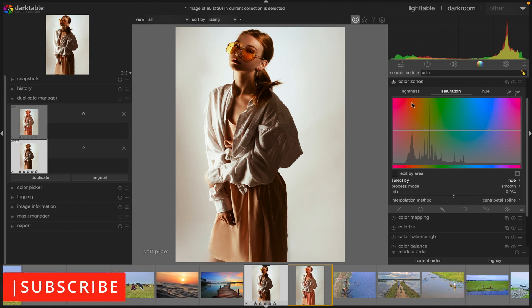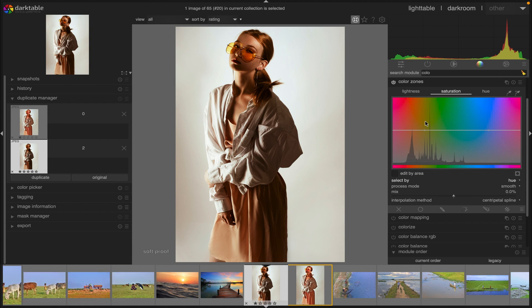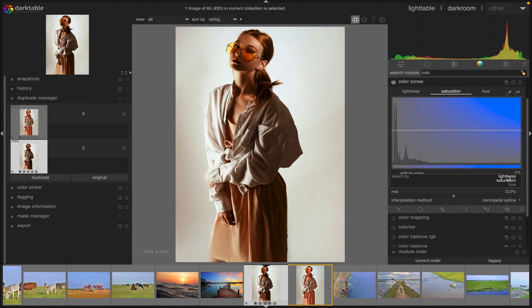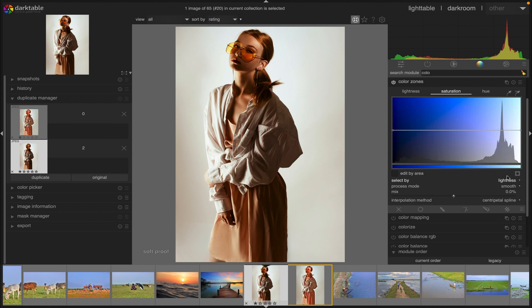The color zones module offers three different methods for selecting which pixels you want to adjust. They are: select by hue, which comes by default. By selecting this option you can select pixels to manipulate based on their hue. Second option is select by lightness, select pixels to manipulate based on their lightness.